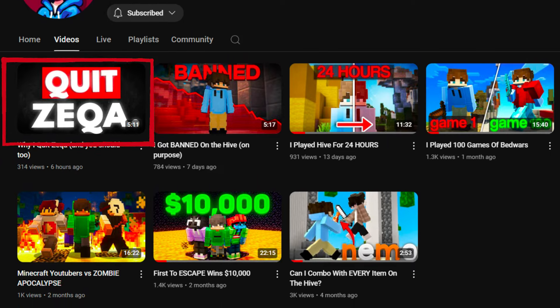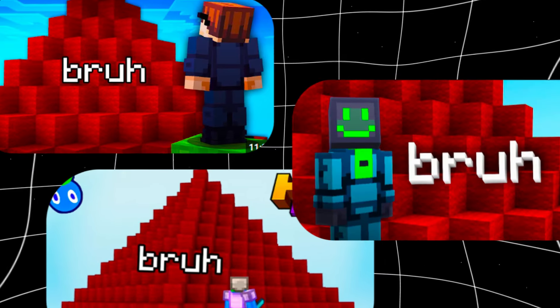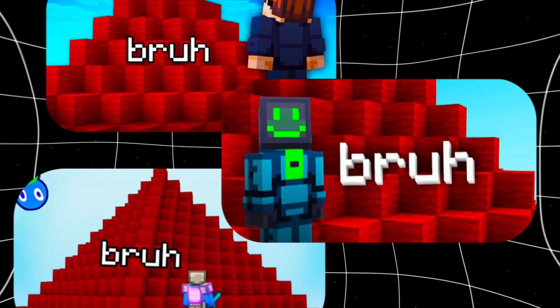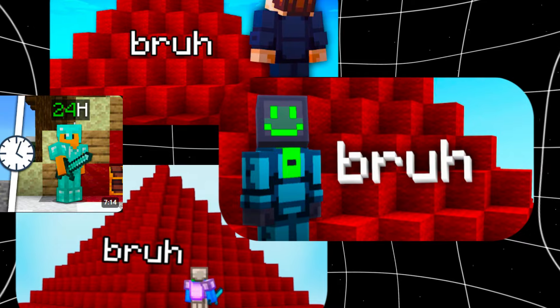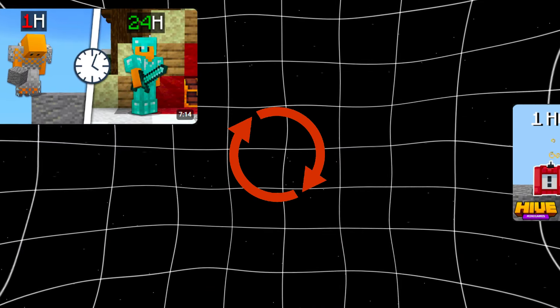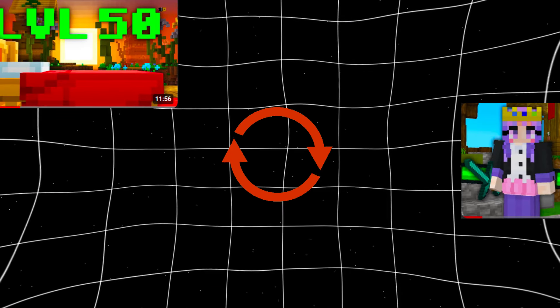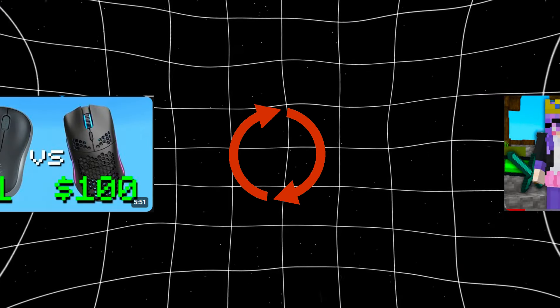Even some videos from years ago were recreated with similar thumbnails and titles, which slowly and quietly creates a snowball effect.